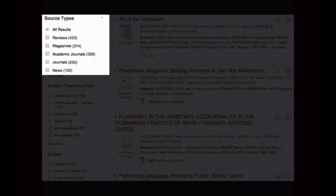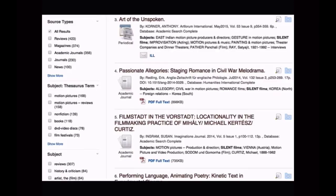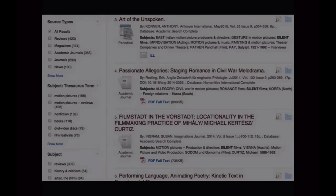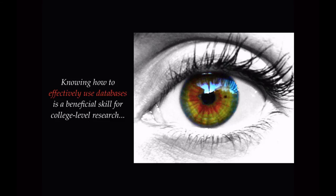Limiting by type provides a helpful way to manage your results. For example, clicking 'magazines' will pull up only items from popular-level magazine literature. Knowing how to use databases to find articles is a beneficial skill for college-level research. There are many strategies for effective searching in EBSCO, so be sure to watch Beam Library's video on using EBSCO databases.